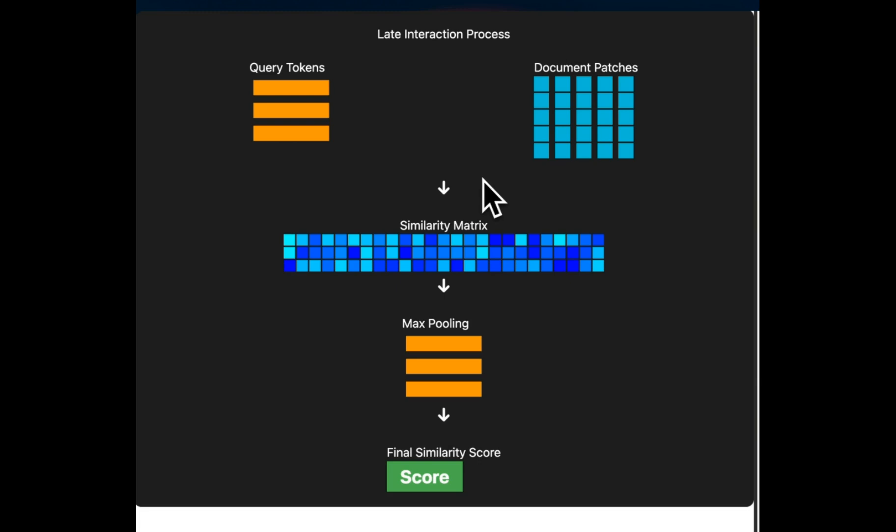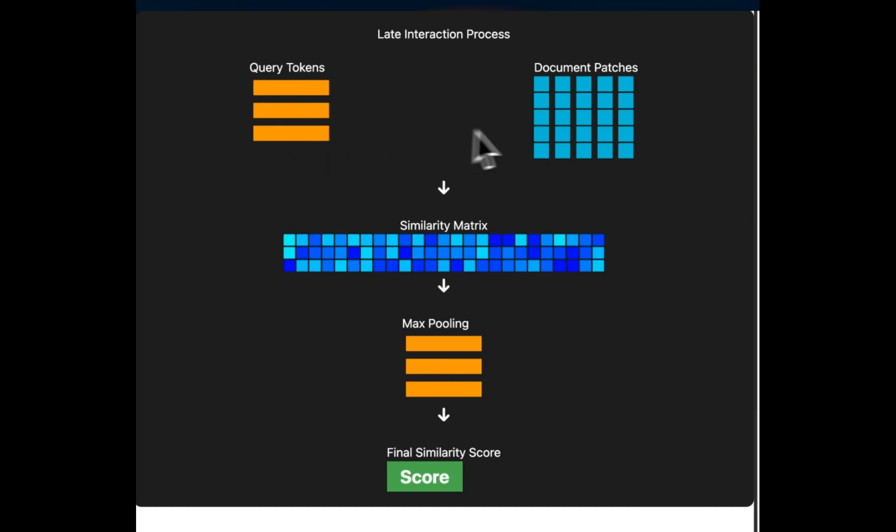So in this section, I'm going to walk you through that process. So for input query, we're going to first tokenize the input query and each token is encoded into 128 dimension vector using the same PaliGemma model because that's a vision language model. So this results in a set of query tokens or embeddings. Here we have three embeddings for this example use case. Then we take our image and we look at the multi-vector representation.